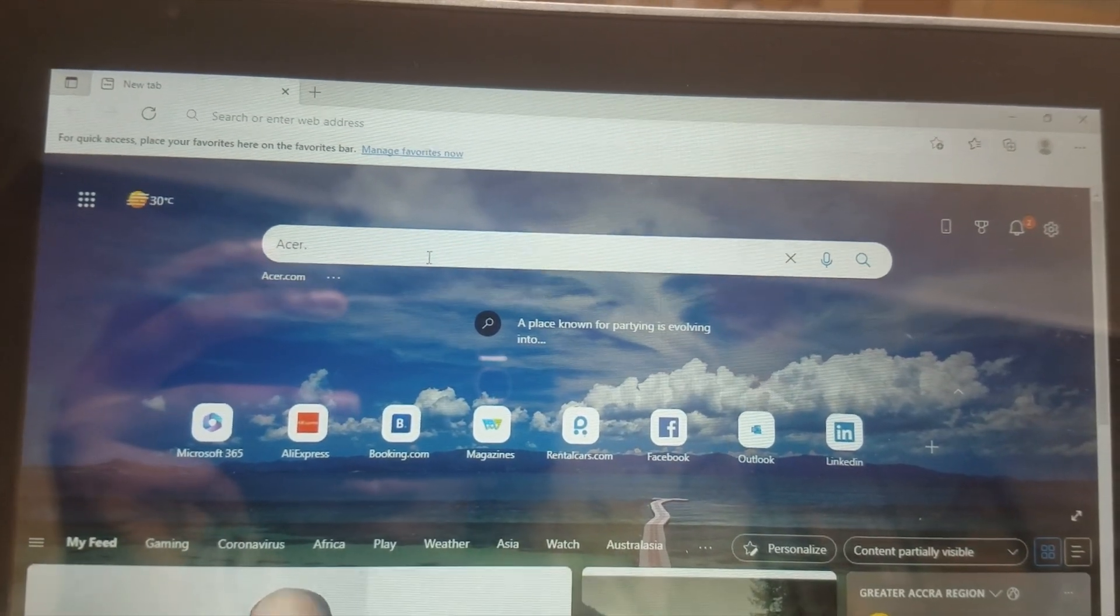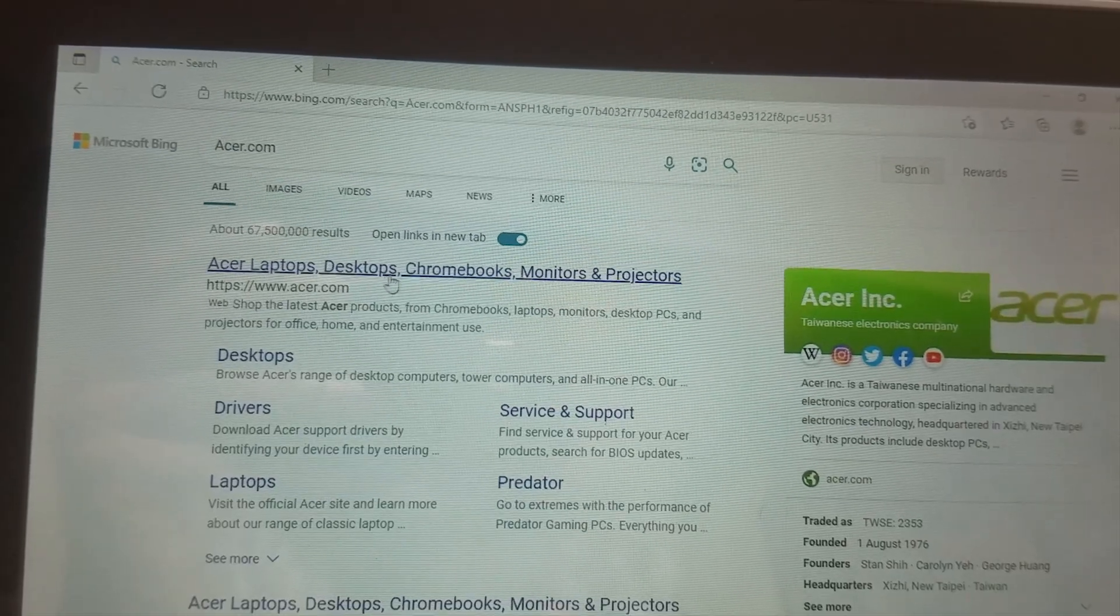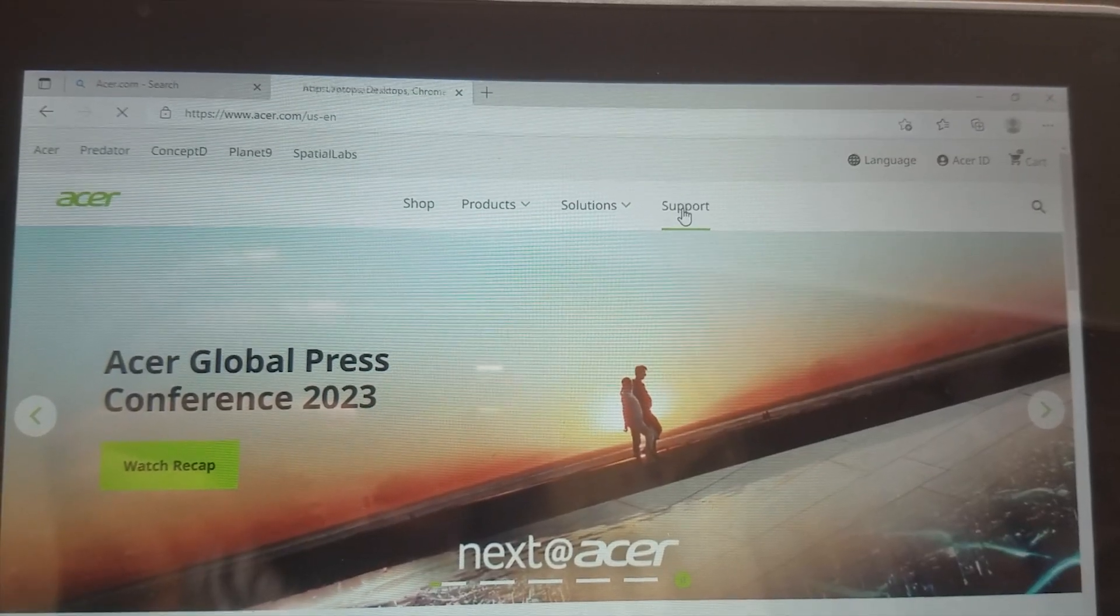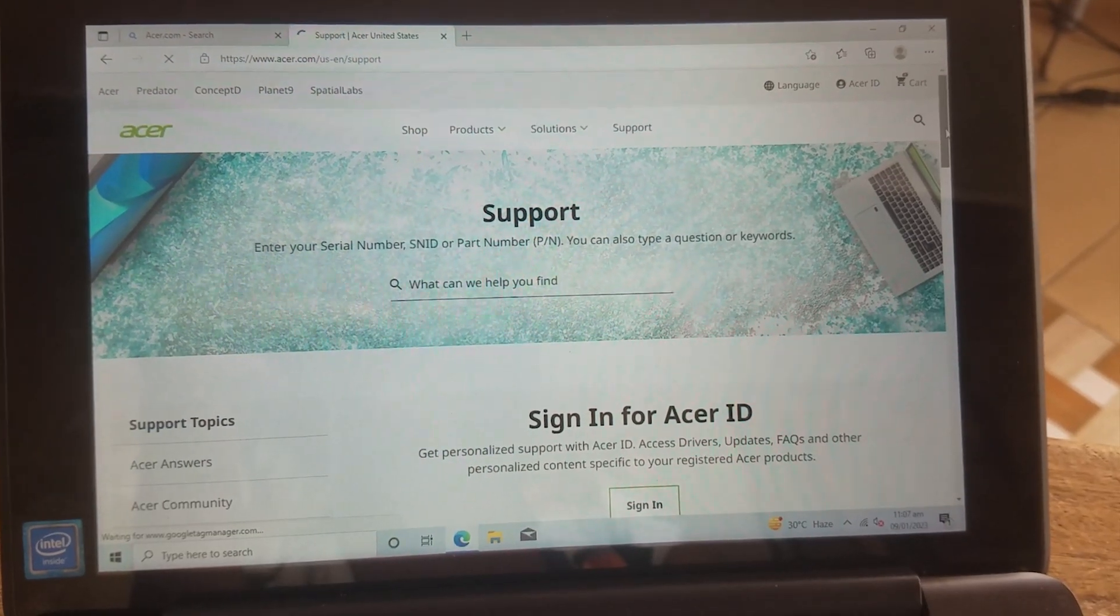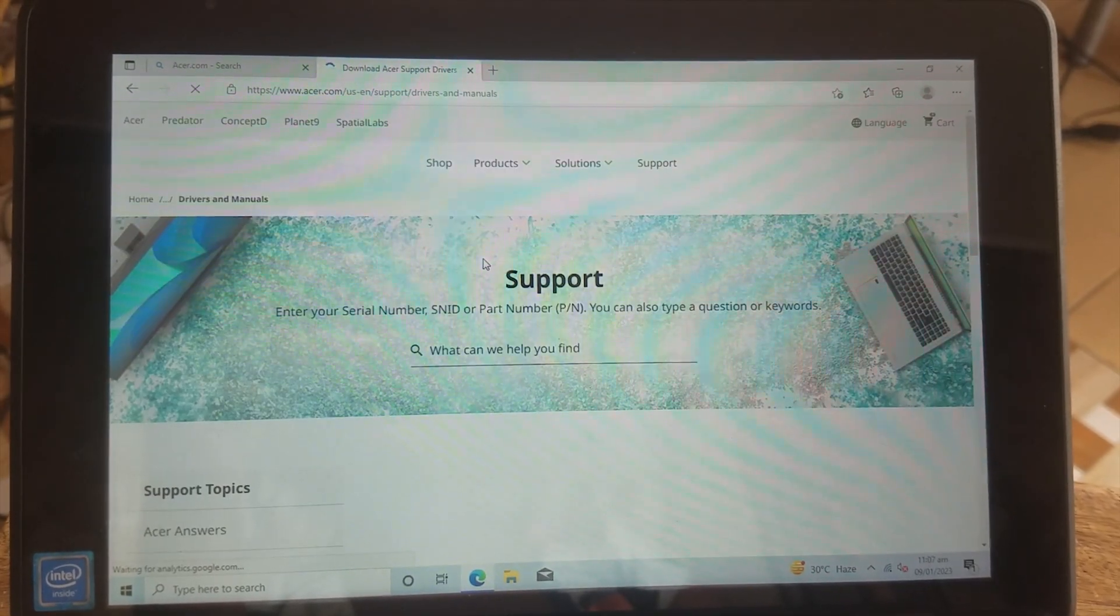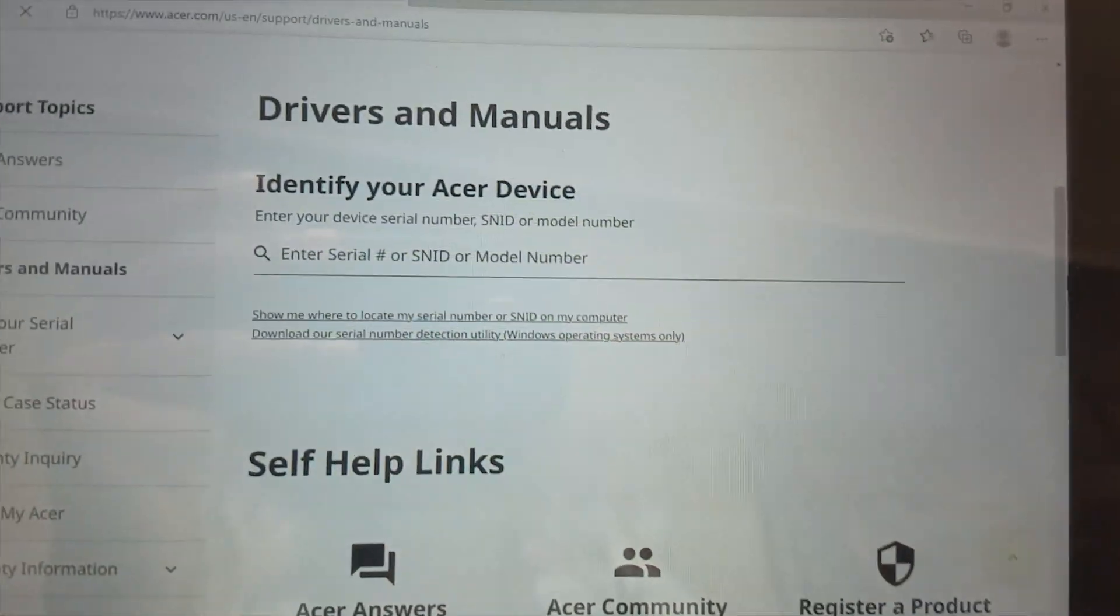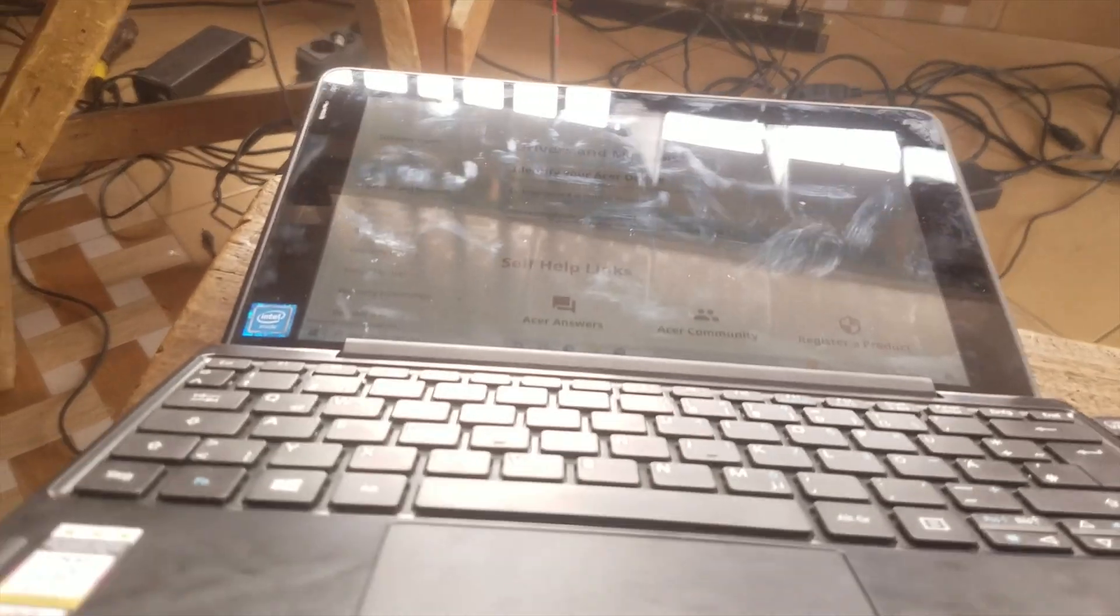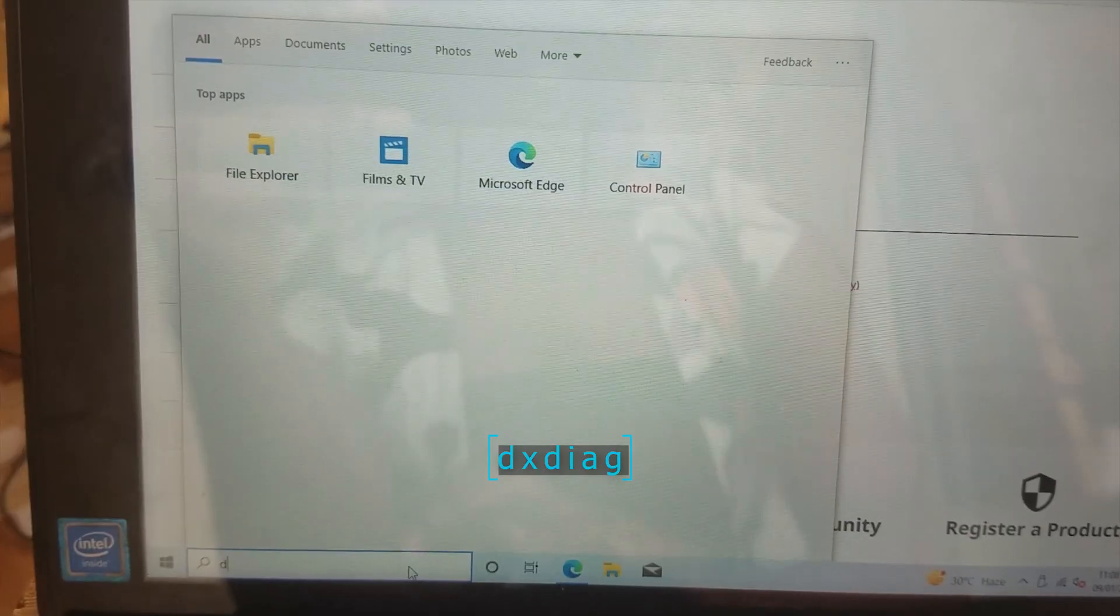Go to the official Acer website. Launch your browser and search acer.com. You click on support, drivers and manuals. Now you have to enter the serial number or model number of your laptop. You can find it on the sticker at the back of your laptop.